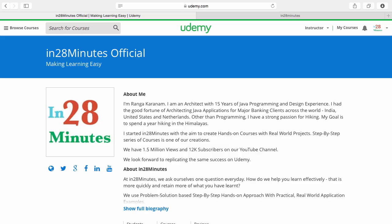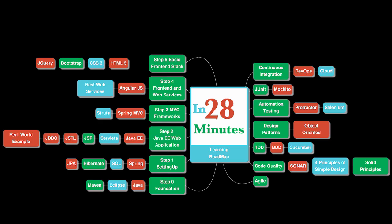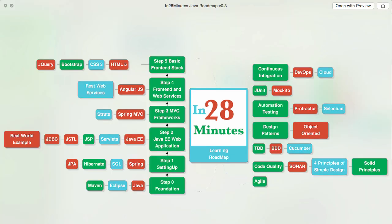Thanks for joining more than a million students who are learning from us. At In28Minutes, we defined a learning roadmap for Java and front-end developers. We created more than 25 courses covering all the topics that you are seeing on the screens.